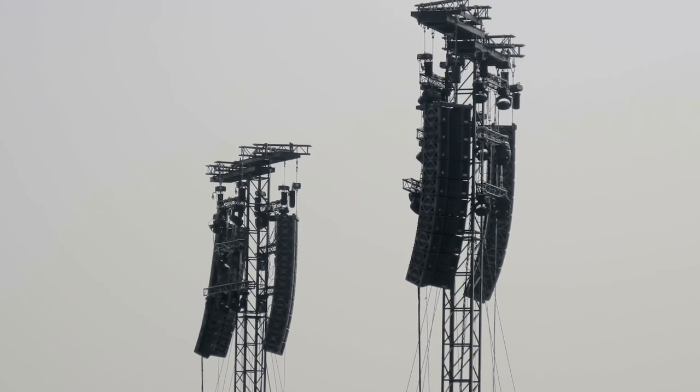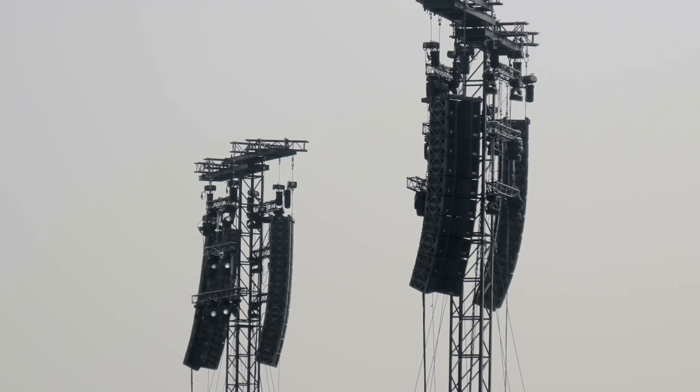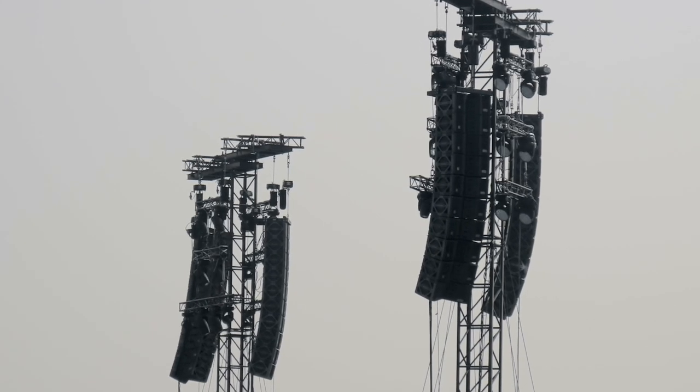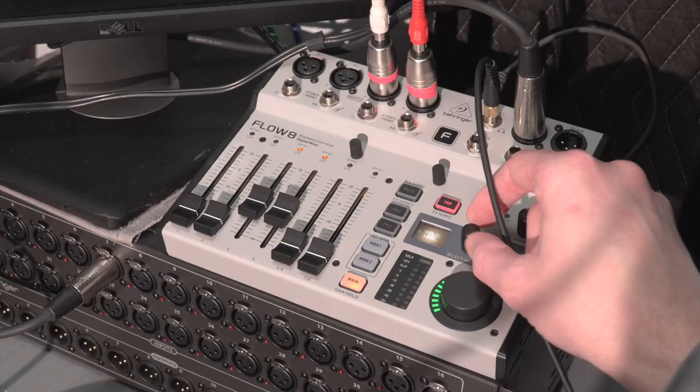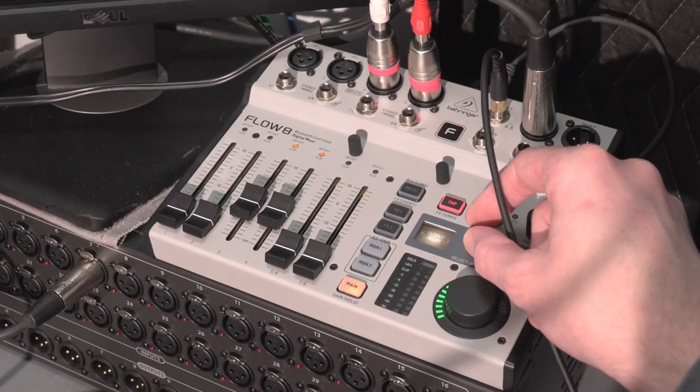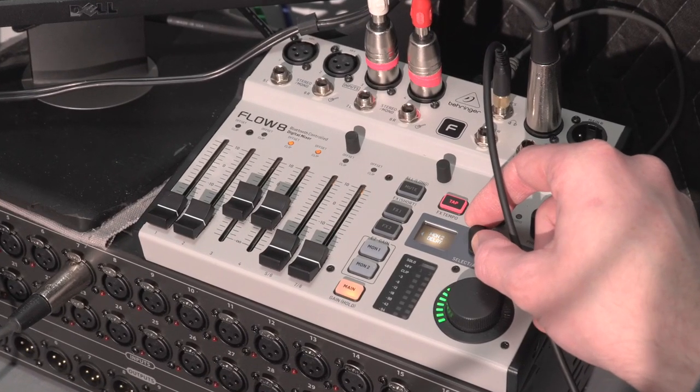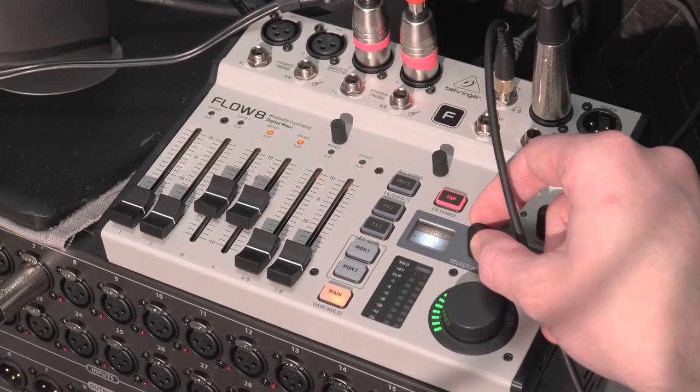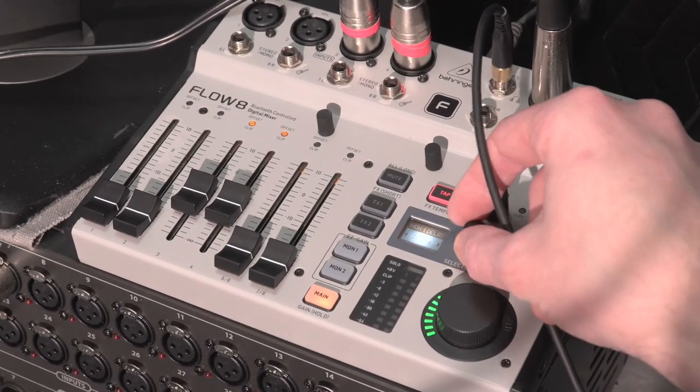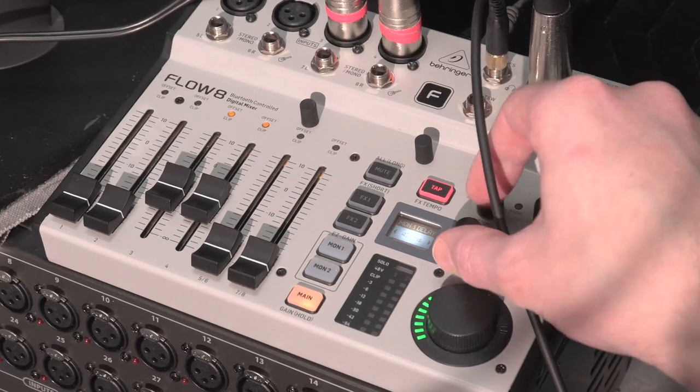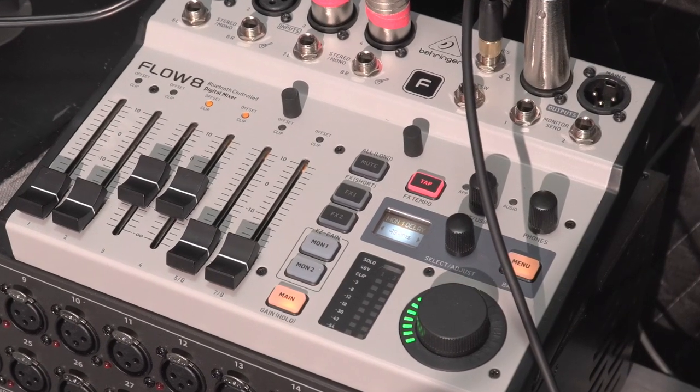Another place you might use a post-fade send would be to feed a zone or delay speaker a similar but maybe not exact copy of the main mix. To help with this, the Flow 8 also has delay at the output of each monitor send so you can time align those feeds as needed, and this is a critical tool for covering rooms effectively in real world situations.